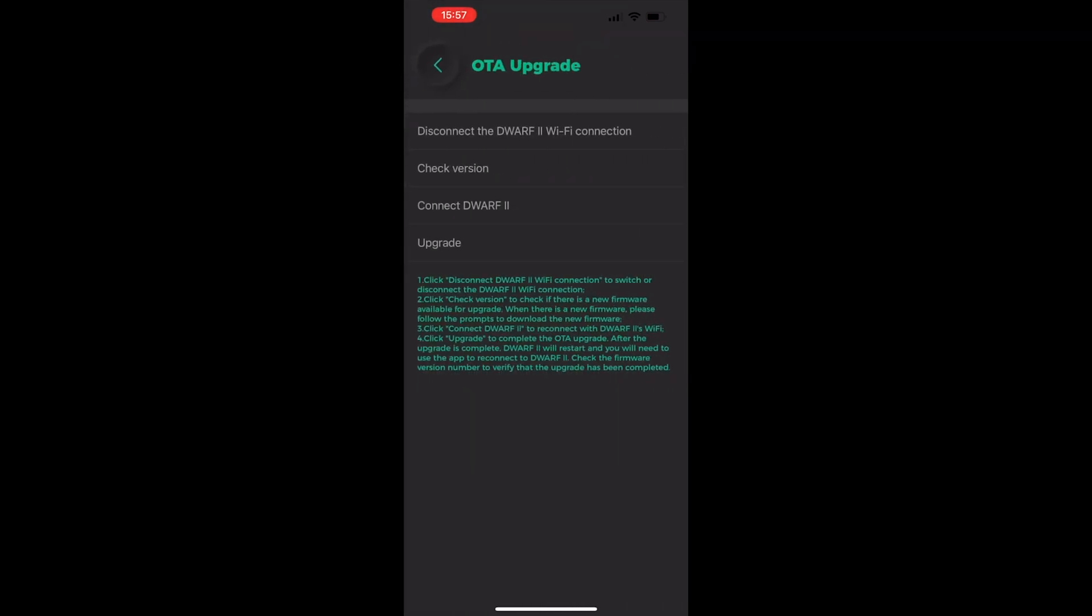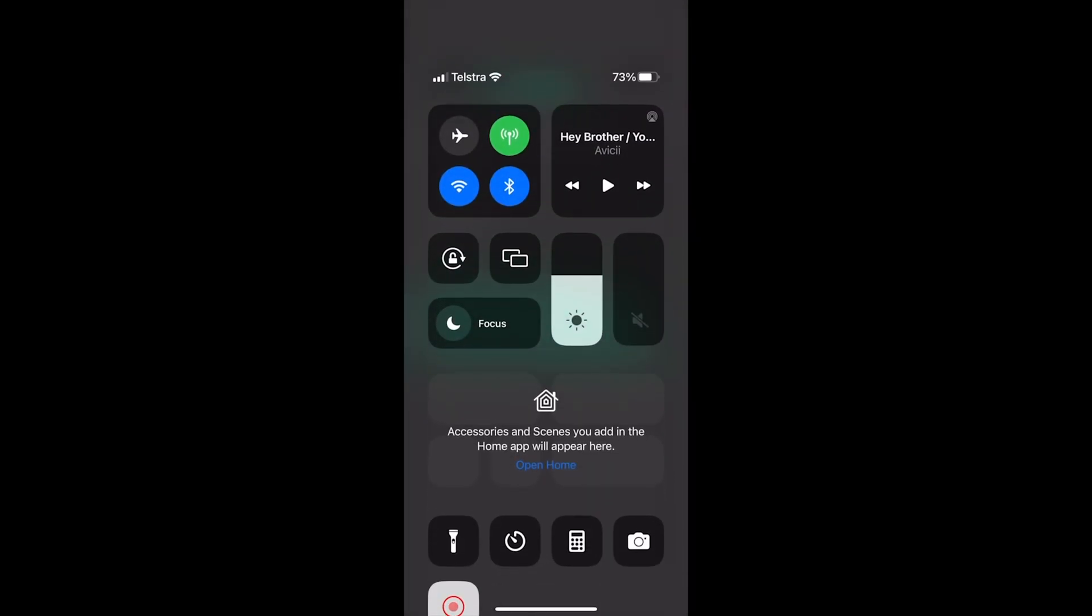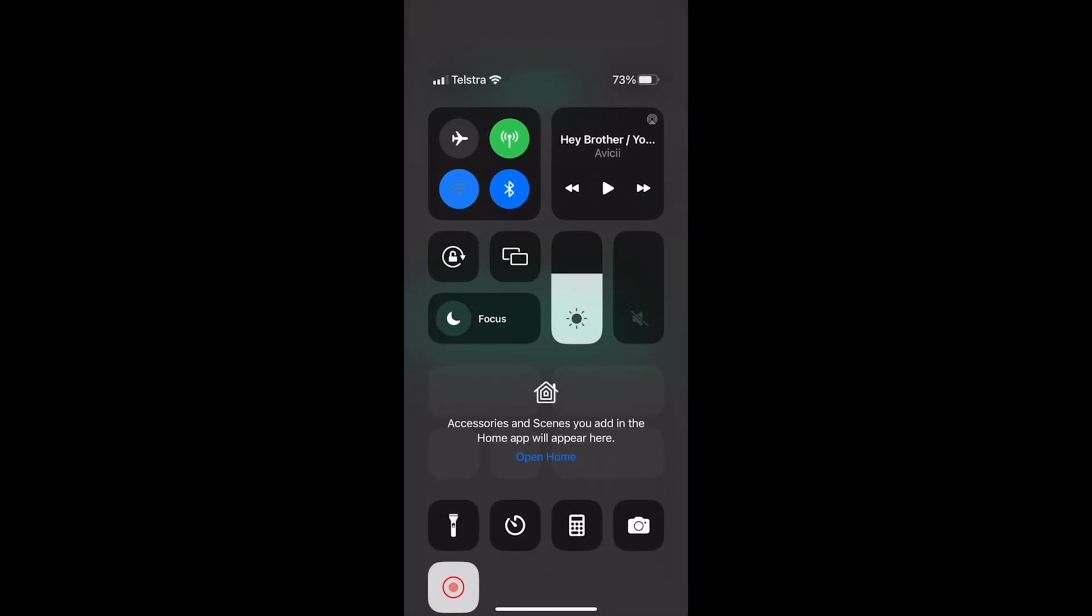We'll follow the instructions. We need to disconnect the Dwarf 2 from the WiFi. On the iPhone, we'll scroll down from the top. This will bring up your WiFi. Press that WiFi button.